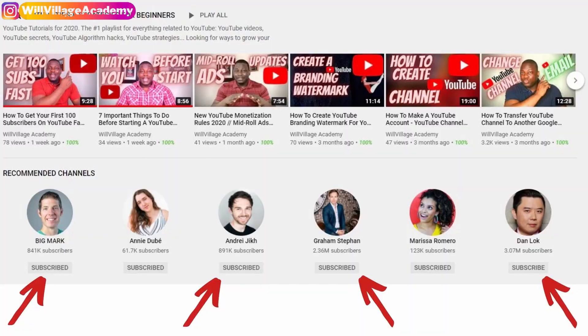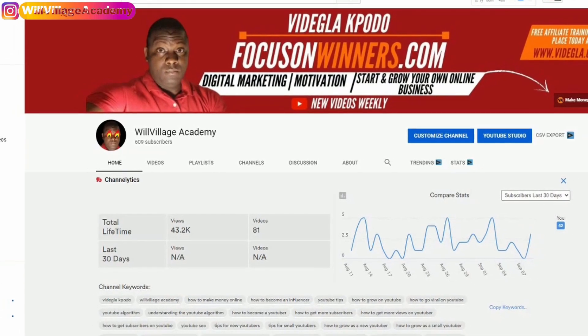Let me grab my computer and show you the updated way to add featured channels to your YouTube channel. Before this update, we used to have featured channels in the top right-hand corner of your home page, but today we have them here, if that's where you want to leave them on your channel.